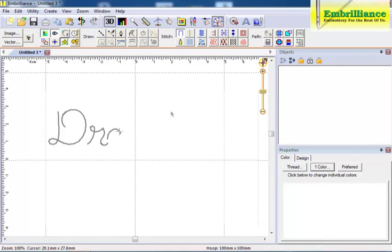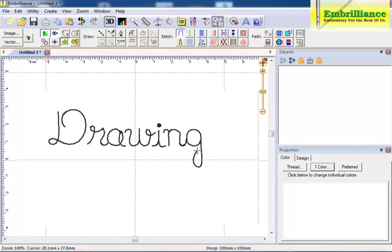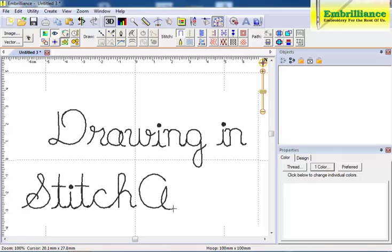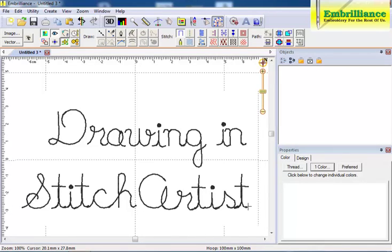Let's talk about drawing in Stitch Artist, in particular the different types of nodes that you can create on the fly by combining keyboard keys with the left mouse click.